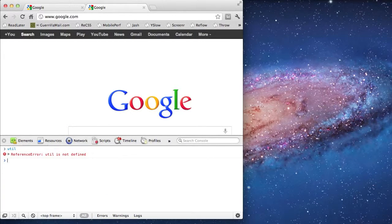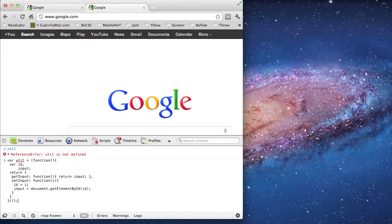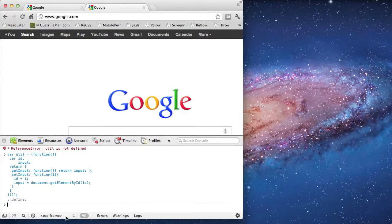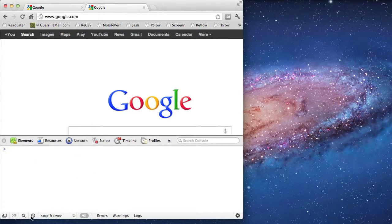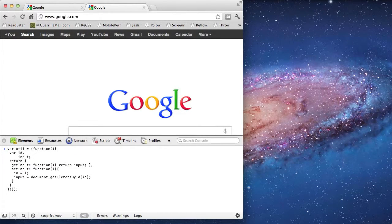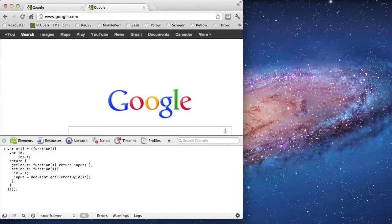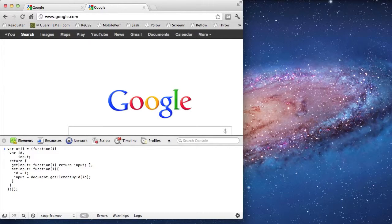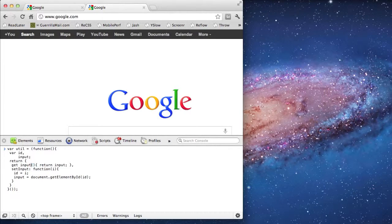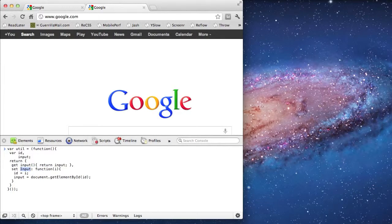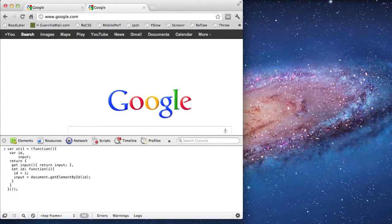Let's start from scratch in a new tab. I'm going to paste in the closure from before. I'm going to modify the code so that these become true getter and setter properties. The syntax may look a bit strange, but this is how it works.